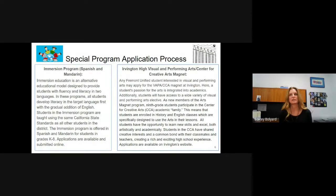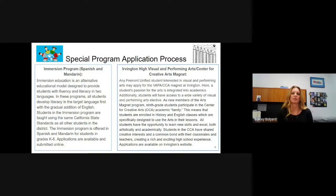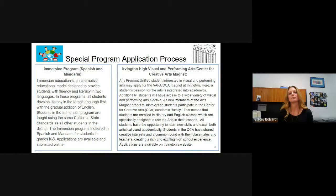There are a few special programs in Fremont for secondary students. Our immersion program, which is either Spanish or Mandarin, is available through grade eight. So if you have a middle school or junior high student you're enrolling, this program is available, though students would need to already be fluent in either Spanish or Mandarin to qualify. There is a webpage on our district website about the immersion program where you would find and submit the application. Irvington High School also has a visual and performing arts magnet program, open to any Fremont Unified student interested in visual and performing arts. You can apply through the Irvington website.